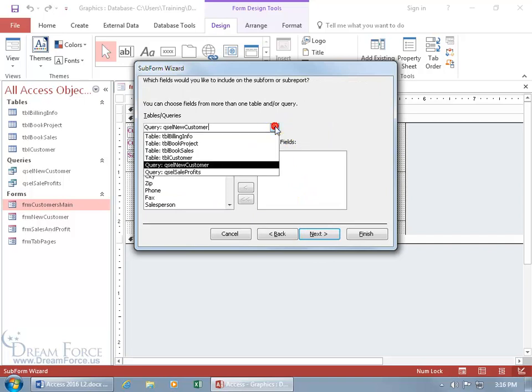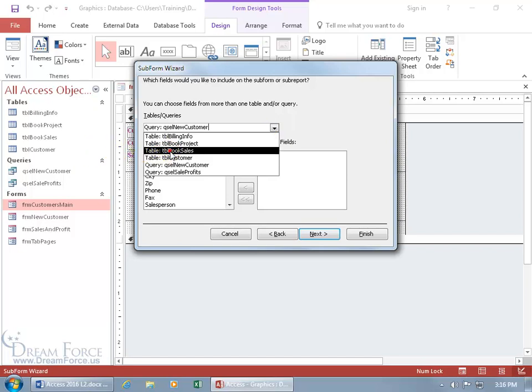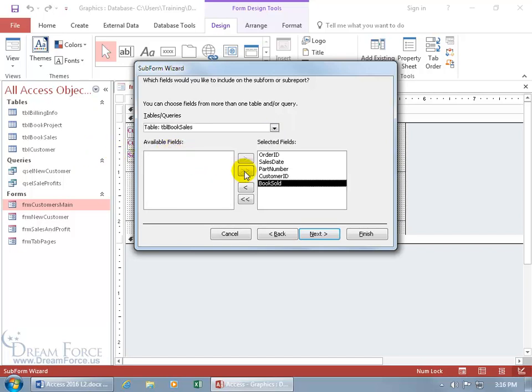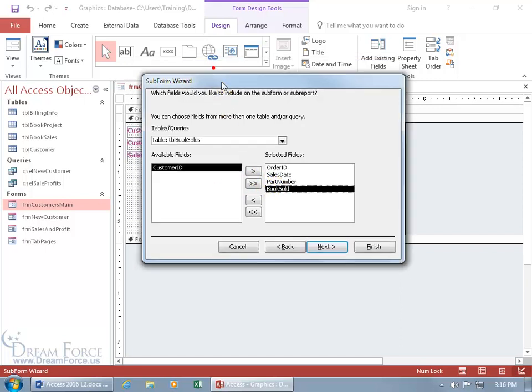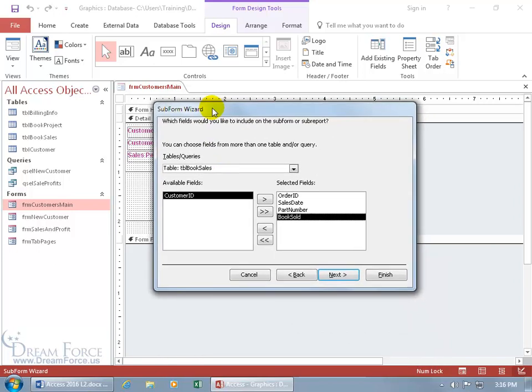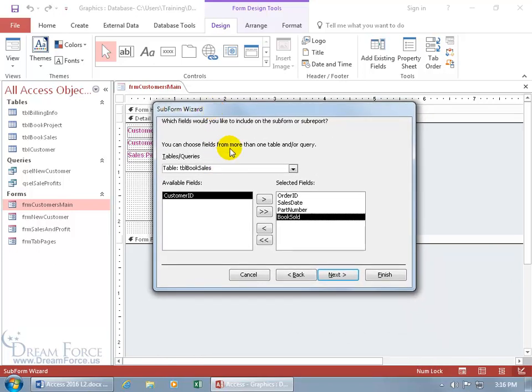Click on the drop-down arrow, and it gives you a list of all the queries and tables that we have. It's going to be the book sales table, and I want all the fields except for the customer ID. Let me double-click to remove that. Why? Because it's already listed here in the main form, customer ID, and I don't want to see it twice. Access behind the scenes will still tie it and link it up. You don't have to have the foreign key added as a selected field. Click next.